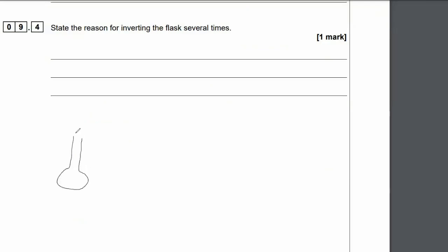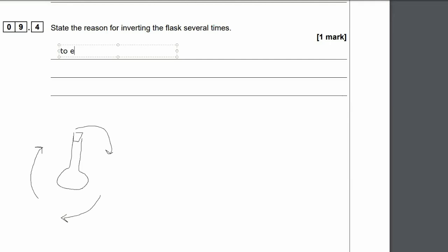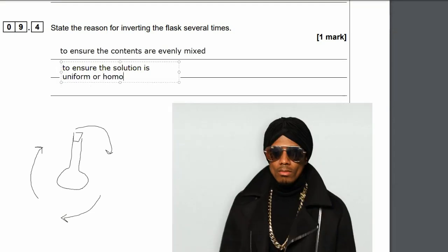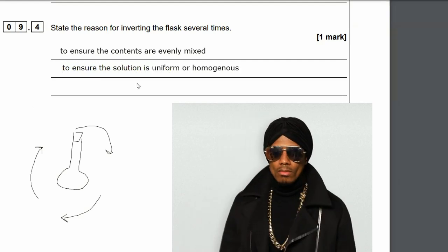For 9.4, state the reason for inverting — that means turning the flask upside down — several times. The reason is that we want all the contents to be evenly mixed. You can say to ensure the contents are evenly mixed, or if you want to be more precise, you can say to ensure the solution is uniform or homogeneous.